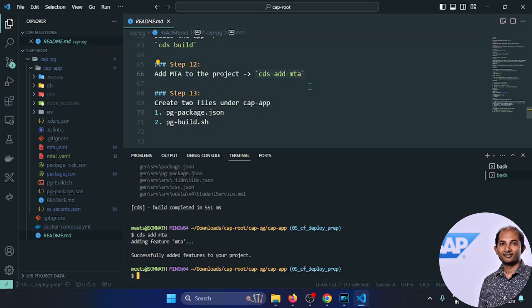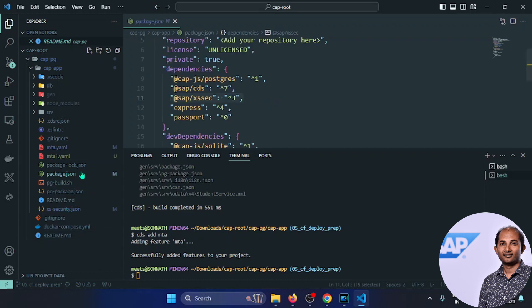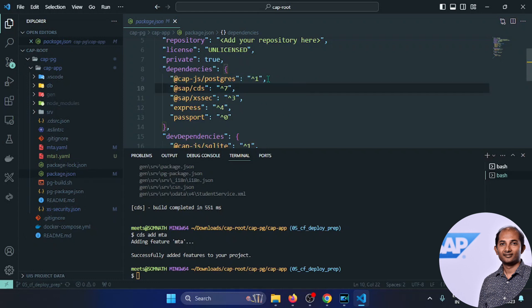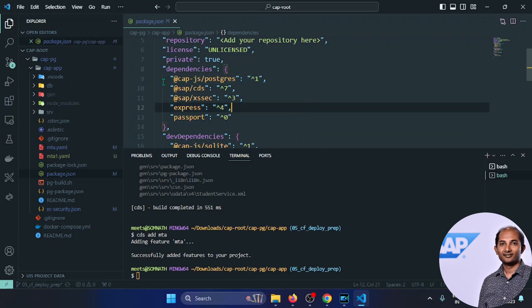For the BTP deployment, we need a deployer. I'm creating a separate builder application with a pg-package.json, which is responsible for deploying to the BTP PostgreSQL instance. I'm also creating a bash script with a shebang (bin/bash). It creates a gen/pg/db folder, copies mock data, compiles the CDS schema into a CSN file, and copies the pg-package.json and package-lock.json to the newly created folder.